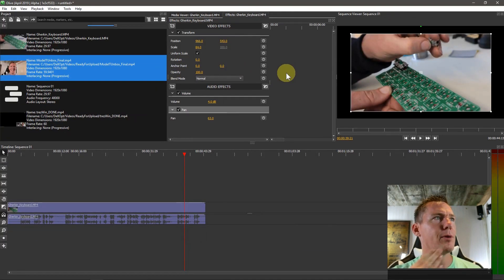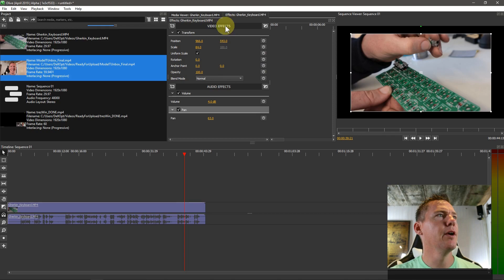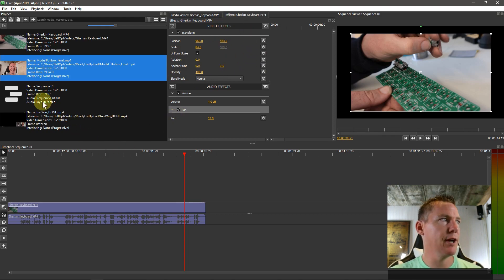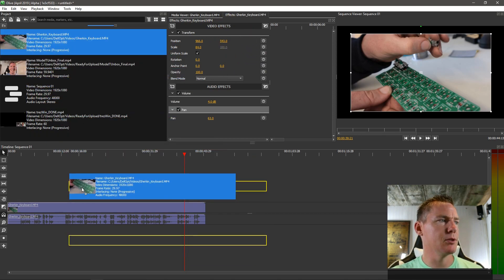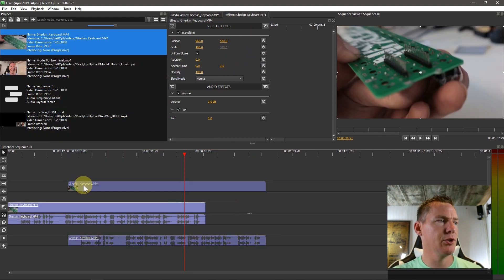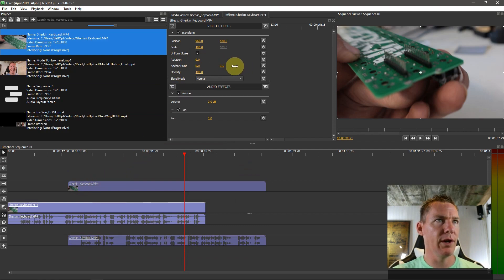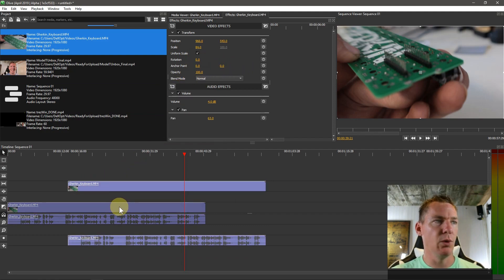I think that's probably a good place to end though, just drawing your attention to the effects. And it just confuses people sometimes. Make sure you know that whatever video you're clicking on is the one that you're applying the effects to.